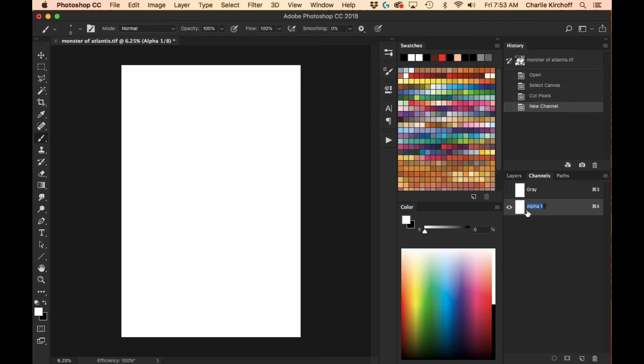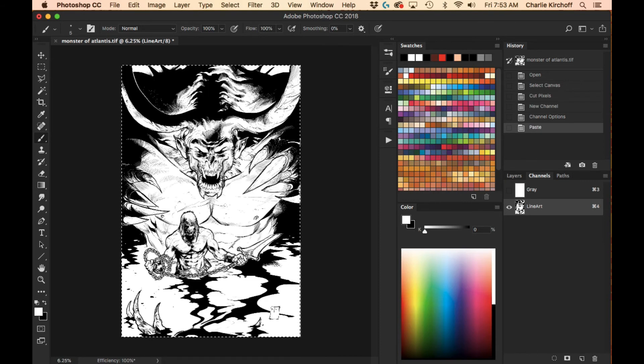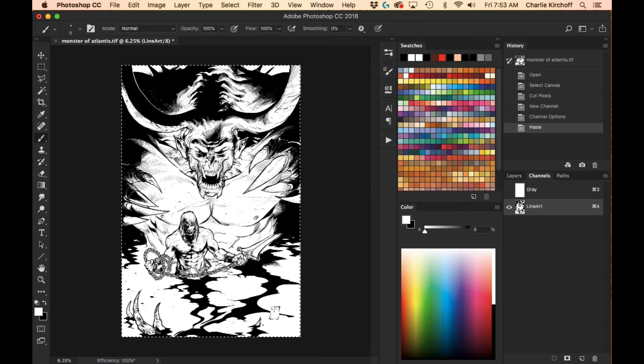and actually I'm going to rename it Line Art because I like to have mine labeled Line Art, and then I just hit Command V, and there we go, my line art is now on a channel and no longer on a layer.